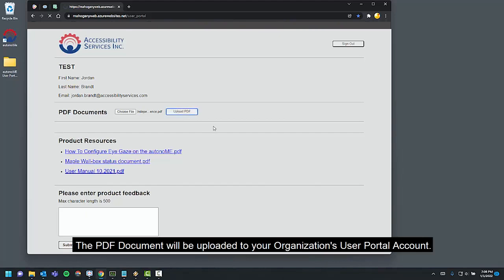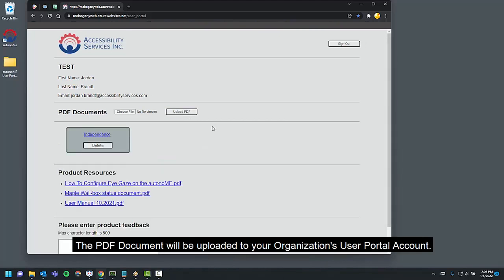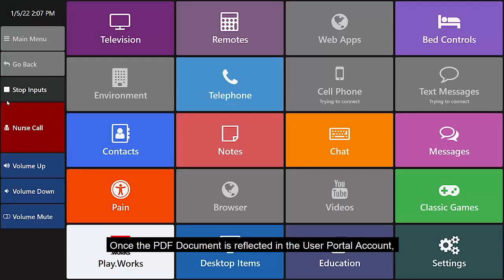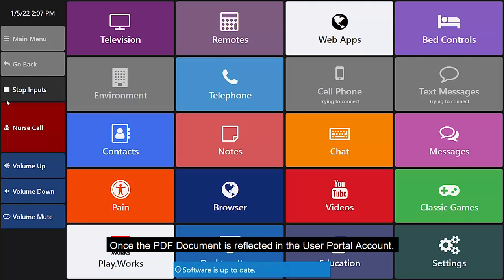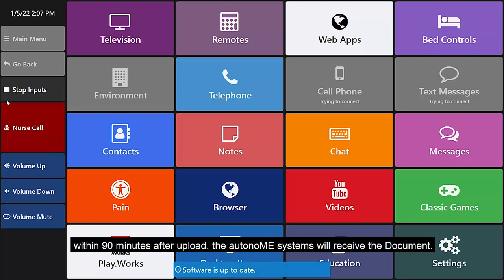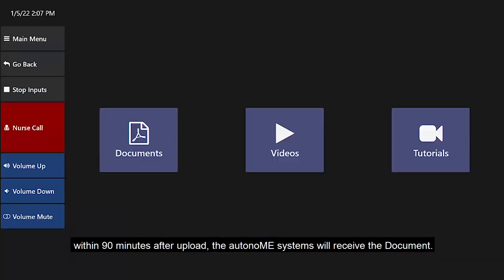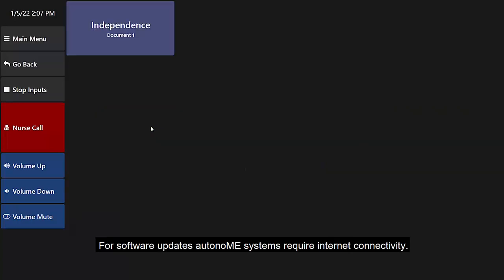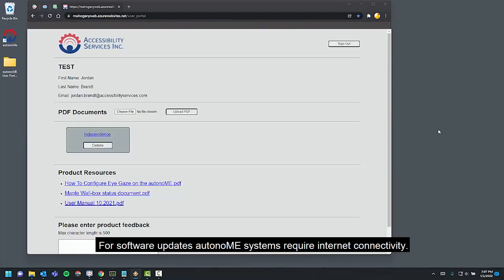The PDF document will be uploaded to your organization's User Portal account. Once the PDF document is reflected in the User Portal account within 90 minutes after upload, the autonomy systems will receive the document. For software updates, autonomy systems require internet connectivity.